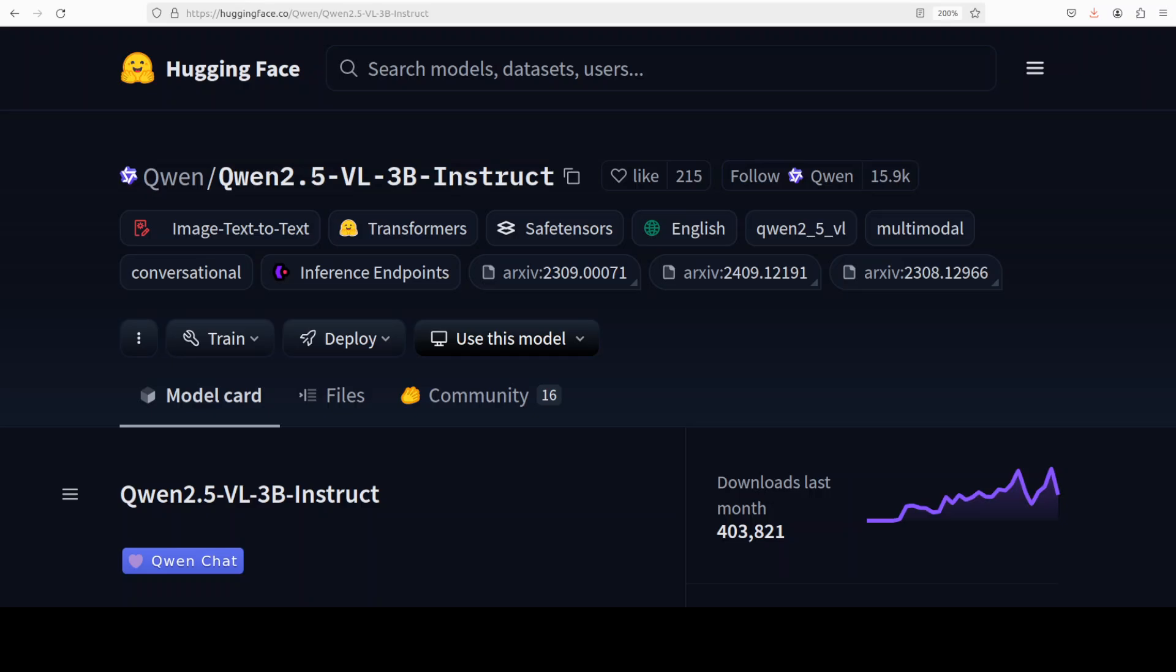Hi everyone, this is Fahad Mirza and I welcome you to the channel. Qwen has just released a new updated version of their Qwen 2.5 vision language model in 3 billion, 7 billion, and 70 billion variants with a lot of enhanced features.